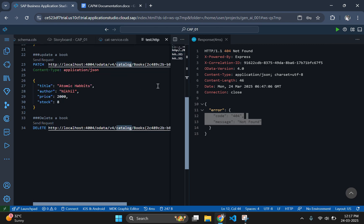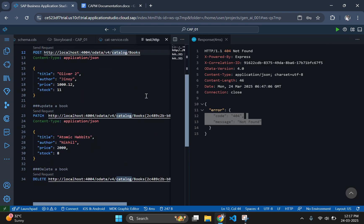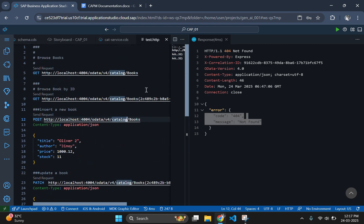In this session, we have successfully implemented and tested CRUD operations with our SAP CAP application using REST APIs. These fundamental operations are crucial for managing data effectively in any application. Stay tuned for our next video where we will explore more advanced features of SAP CAP. If you found this video tutorial helpful, please like, subscribe, and leave your comments below. And see you in the next one.